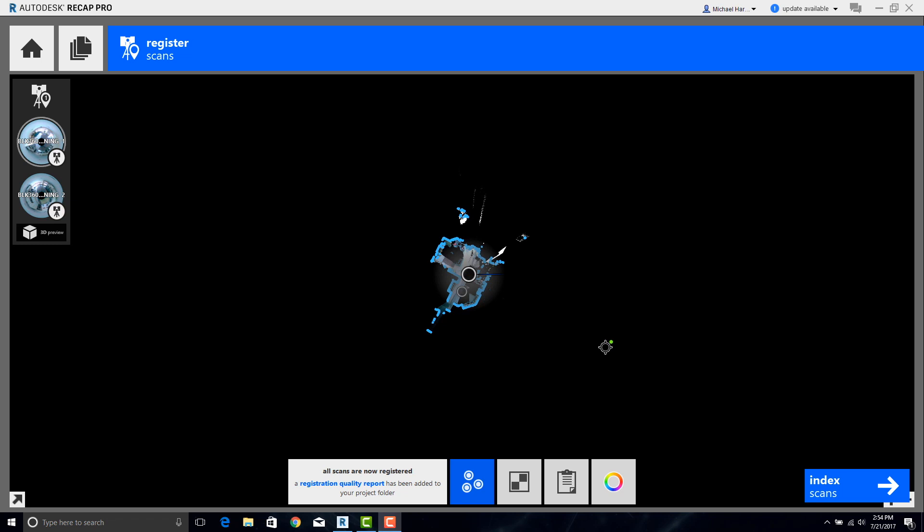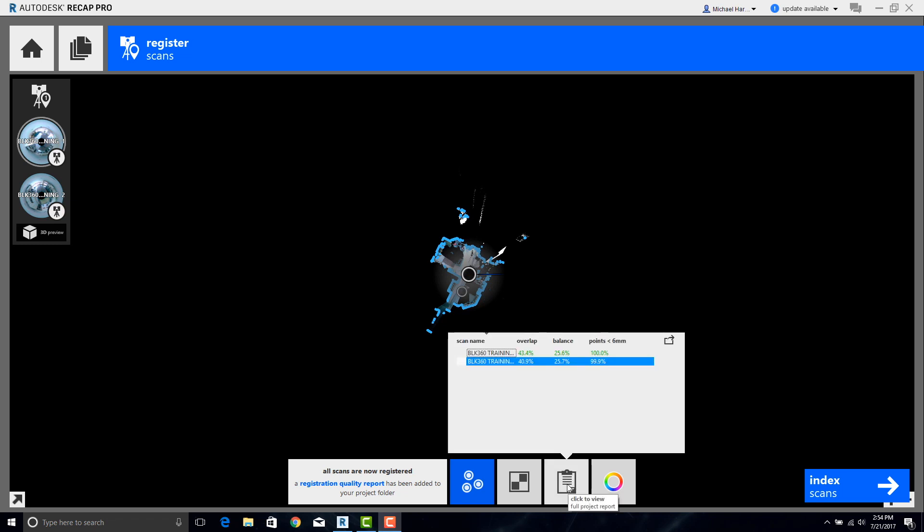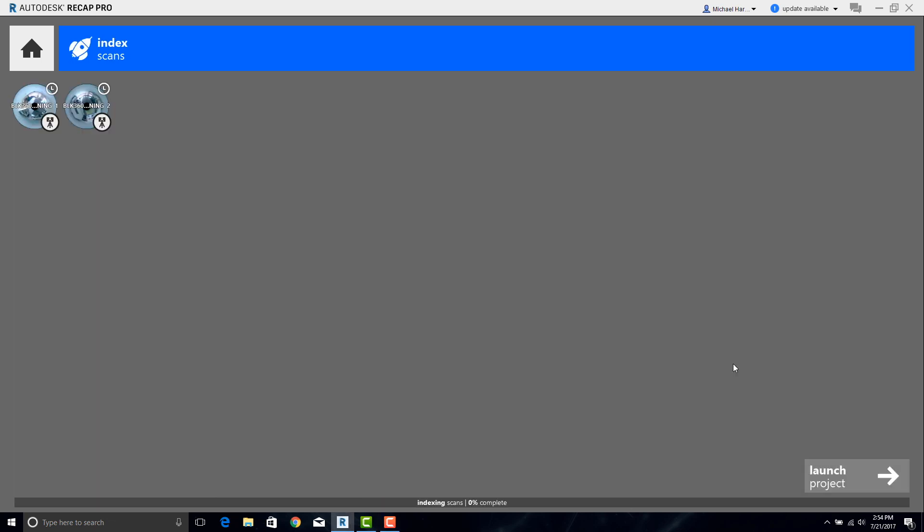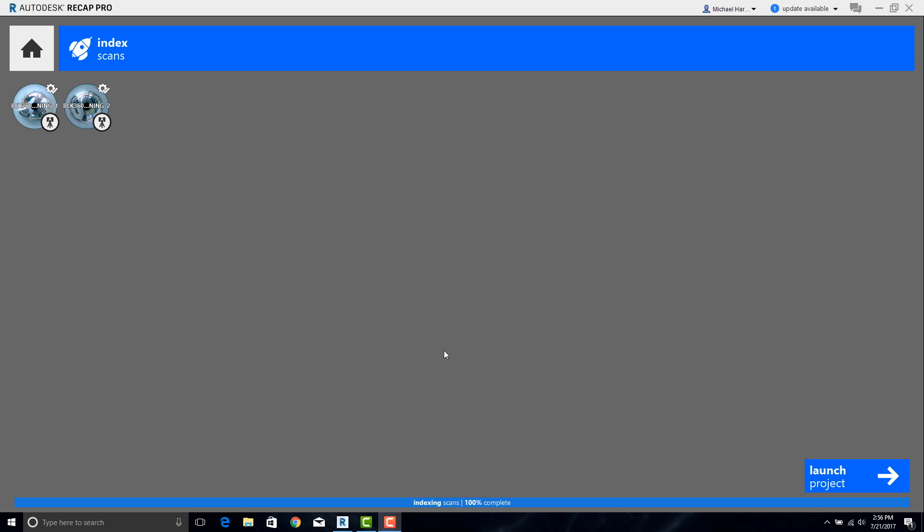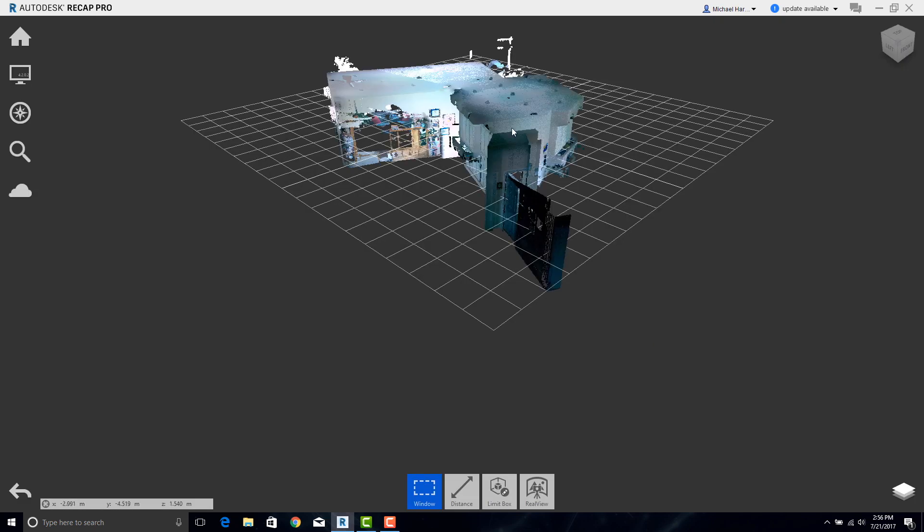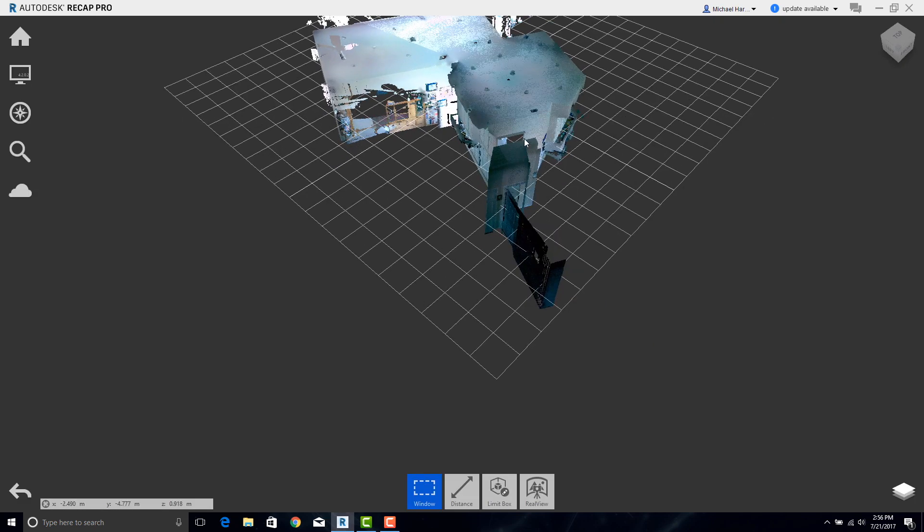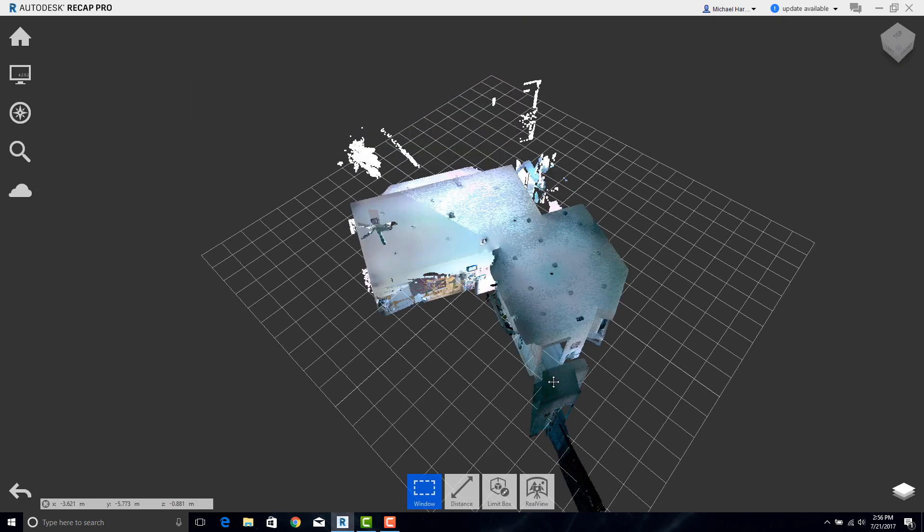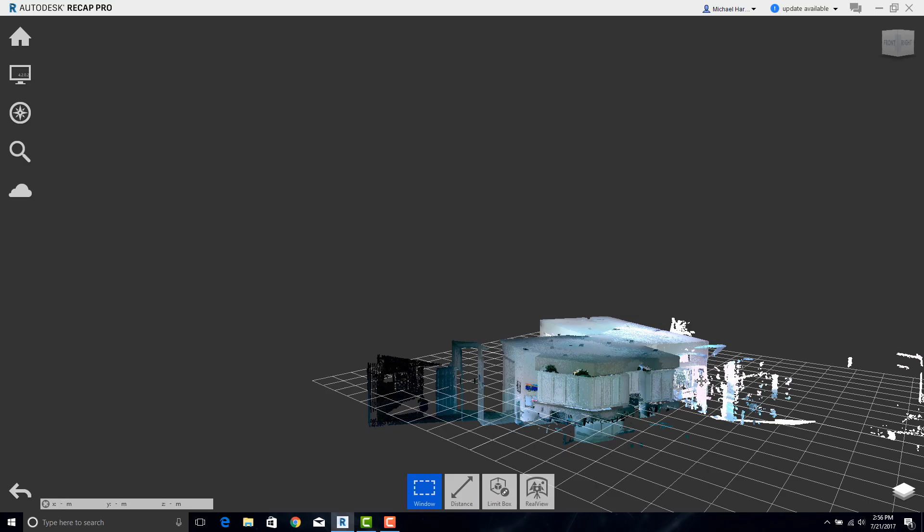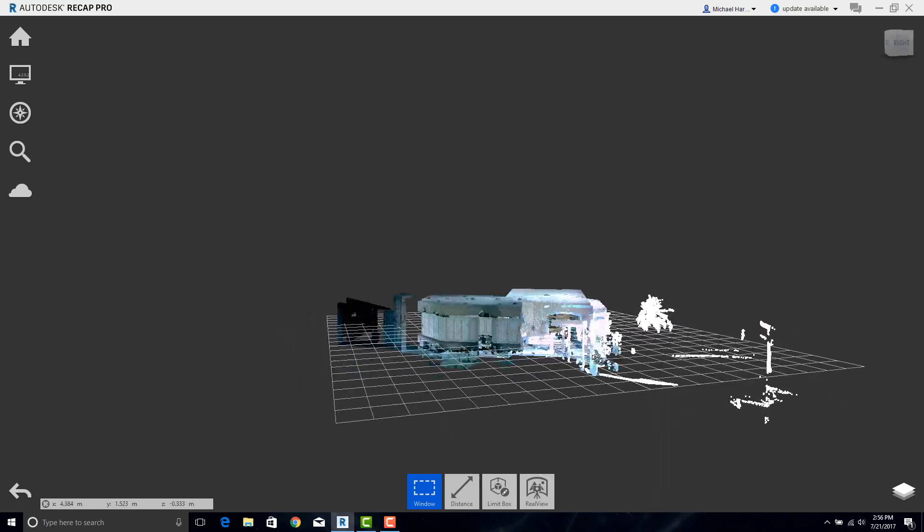Once the scans have been imported, we can go ahead and check our fit if you would like, or you can just go directly to Index Scans. This is the last process that's necessary so that the cloud can be saved as the RCP file. Once indexed, now we can click on Launch Project and the point cloud will show up. As we can see, these are the two scans that we collected earlier.